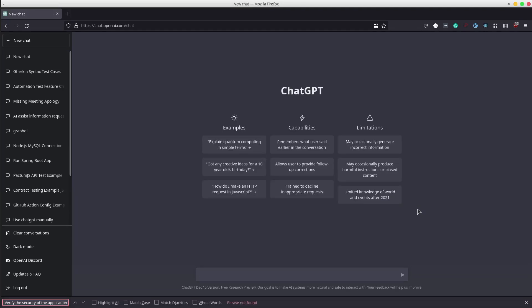Moving on, we can ask the AI to create test automation frameworks for us with a given programming language and test tag. For example, we can ask for TestCafe with a Page Object Model design pattern example.